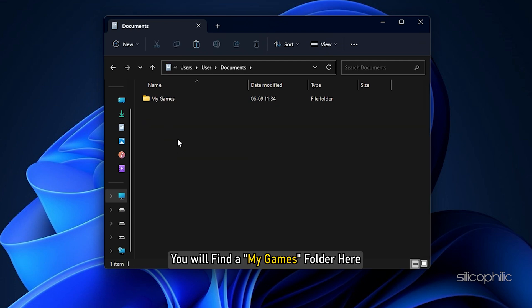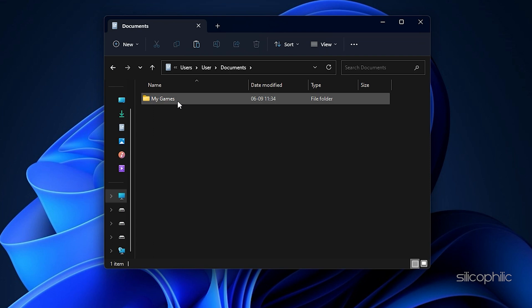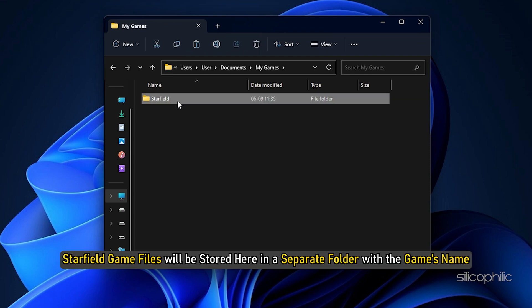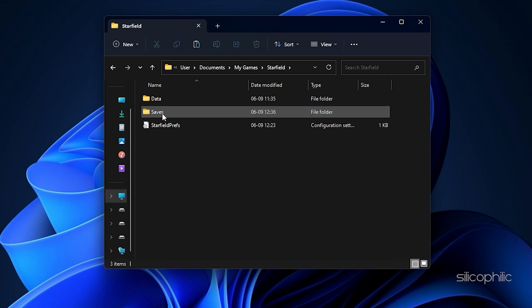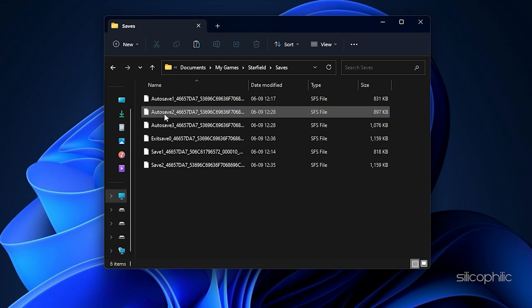You will find a My Games folder here. Double click on it. Starfield game files will be stored here in a separate folder with the game's name. Inside the starfield folder, you will find the saves folder.